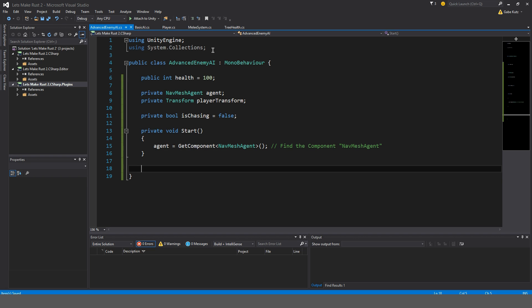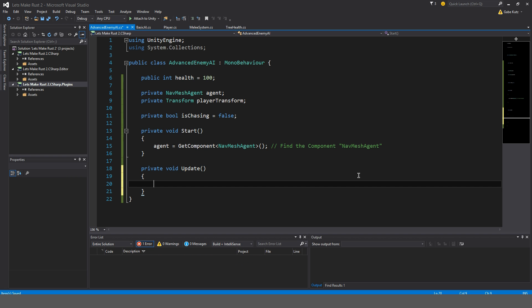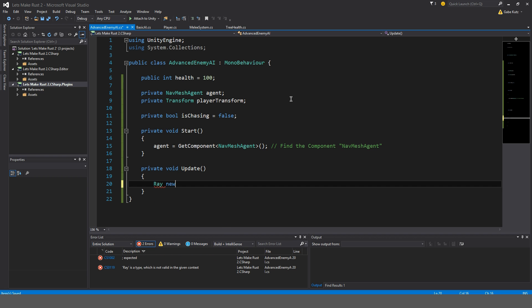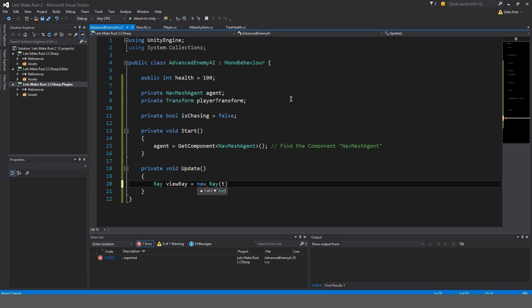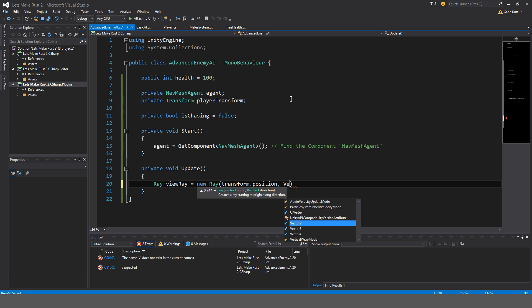Now we're going to make a way for the AI to only see us from the front. So I'm going to make a ray in update. Private void update. I'm going to make a ray called view ray, and this is equal to a new ray from the transform.position and vector3.forward.